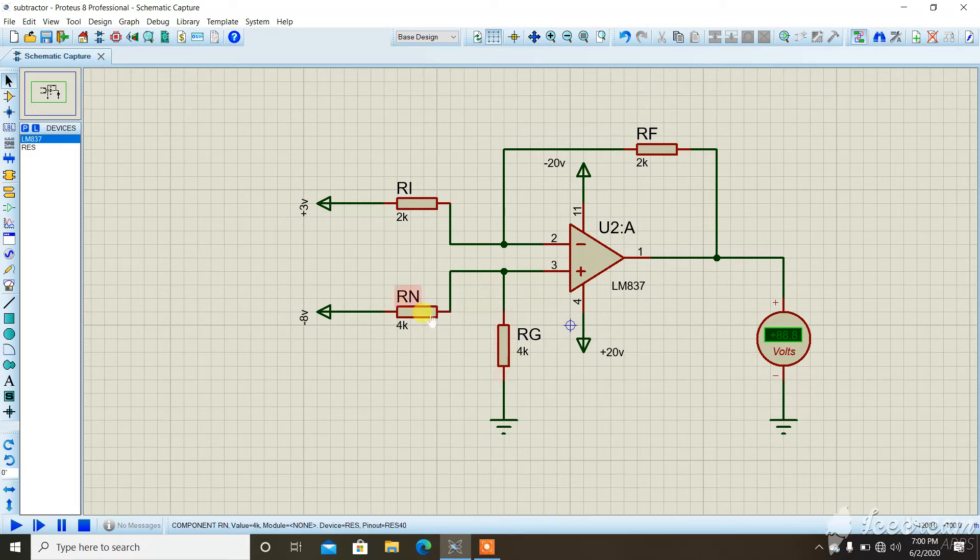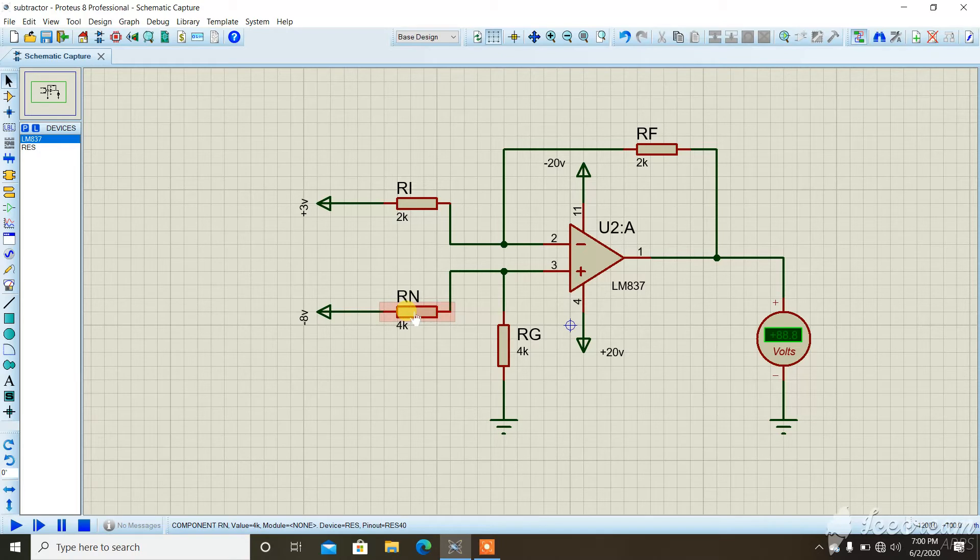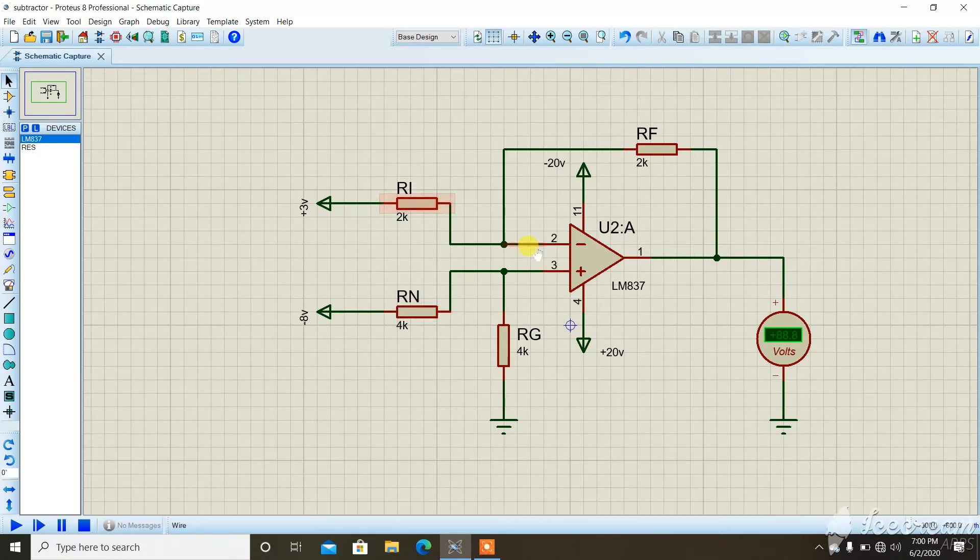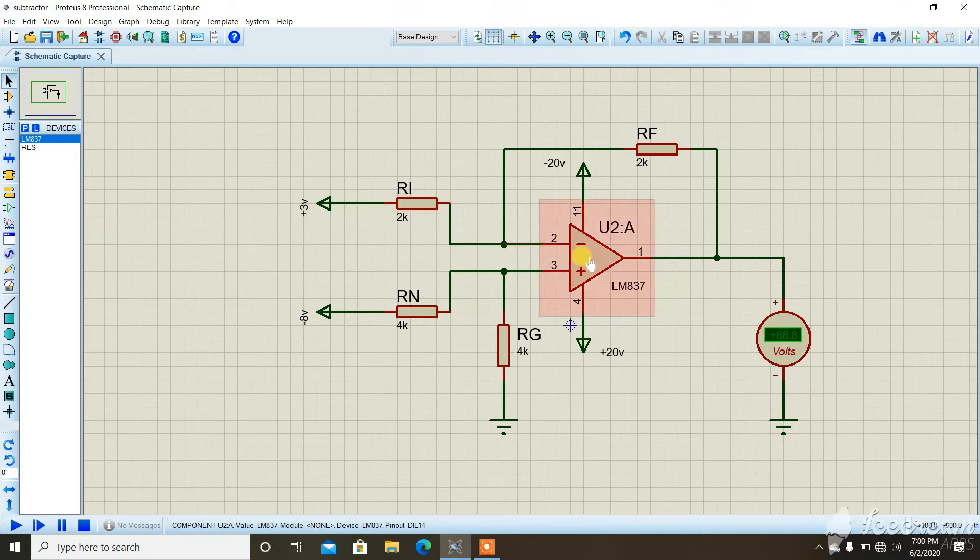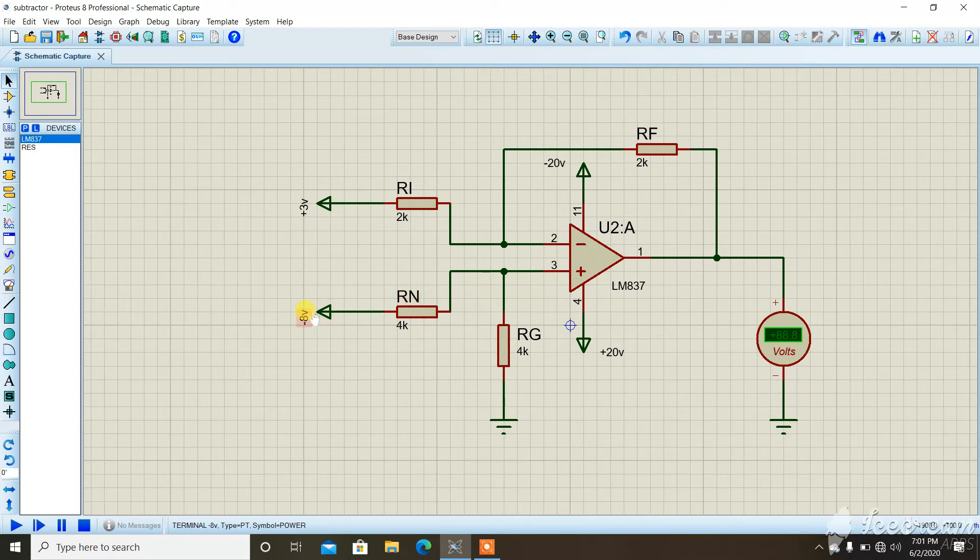For the subtraction in the subtraction circuit, the relation is we have to subtract the voltage at the non-inverting terminal minus the voltage at the inverting terminal. Or we can say we subtract the voltage at the inverting terminal from the non-inverting terminal. Here it will be minus 8 minus 3.